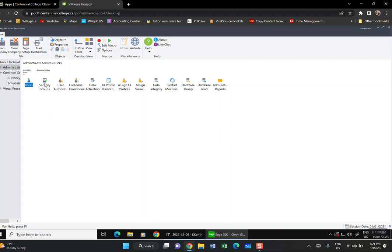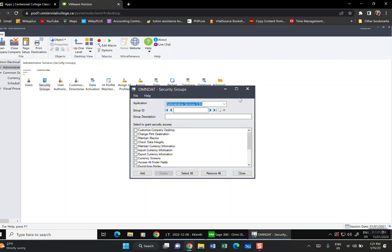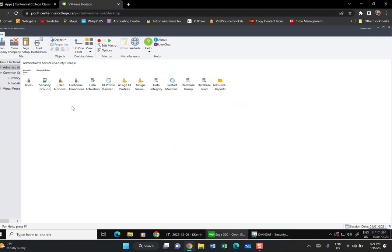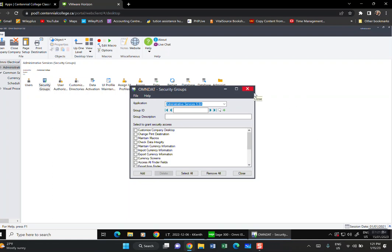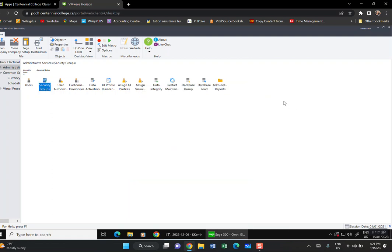Under Security Group, the system will show what type of security group is assigned. We created this under Administrative Services. You can assign roles based on what job the person will be doing, but leave these alone for now. That concludes our first lecture. The purpose was to learn how to connect MSSQL Server and how to create databases.